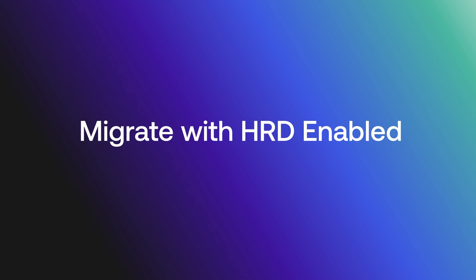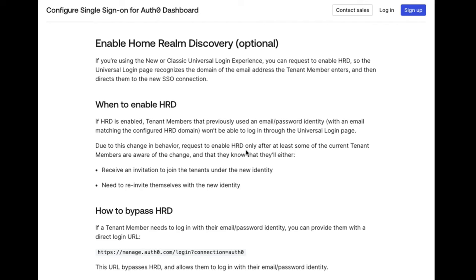Now, let's take a look at how to migrate with HRD enabled. After some or all the tenant members are migrated, Auth0 support will provide the option of enabling HRD, so the universal login page recognizes the domain of the email address the tenant member enters and then directs them to the new SSO connection.